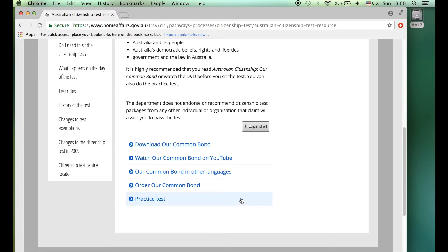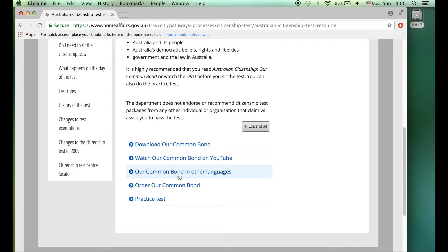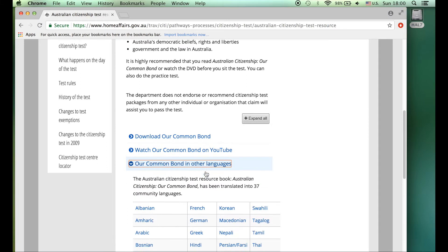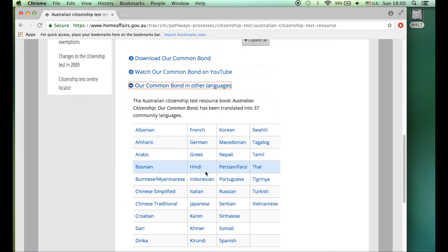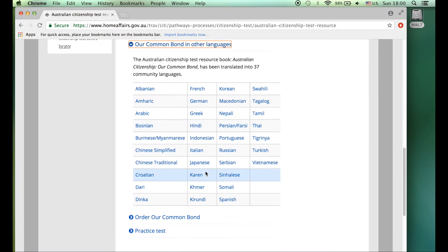This area is fantastic for the resources that you can use to support you in learning for the citizenship test. Today we're going to look at Our Common Bond, which is the name of the book in other languages.